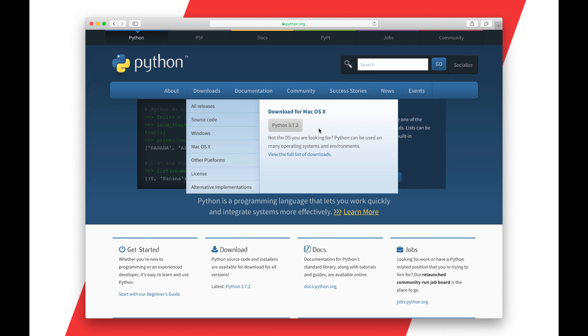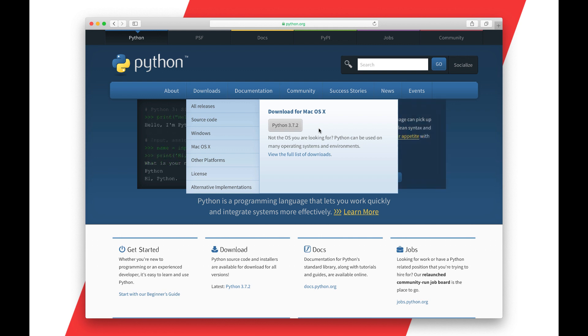If the version that you're downloading is newer than that, if you're watching this video sometime in the future, that's totally fine. Just make sure that you have a late-ish version of Python. I wouldn't use anything earlier than Python 3.6 and I definitely would not use Python 2 of any sort.